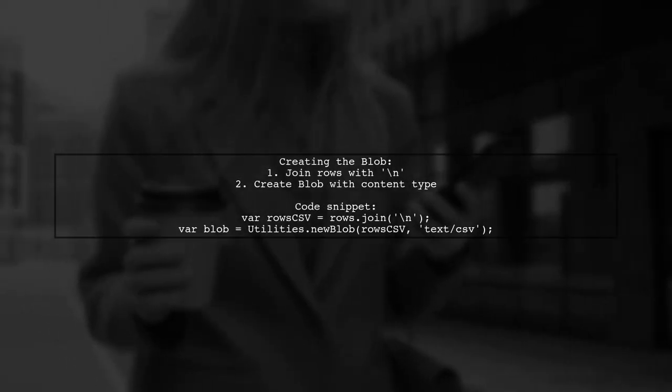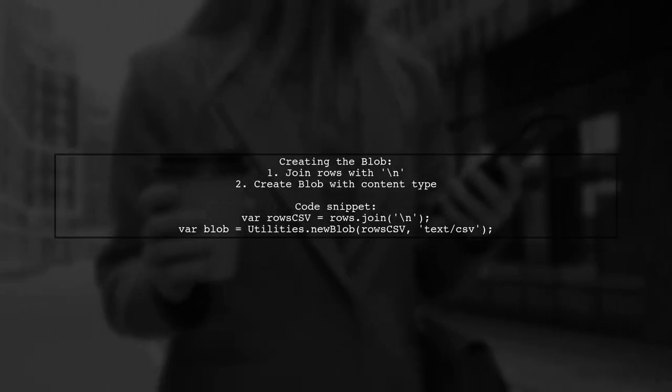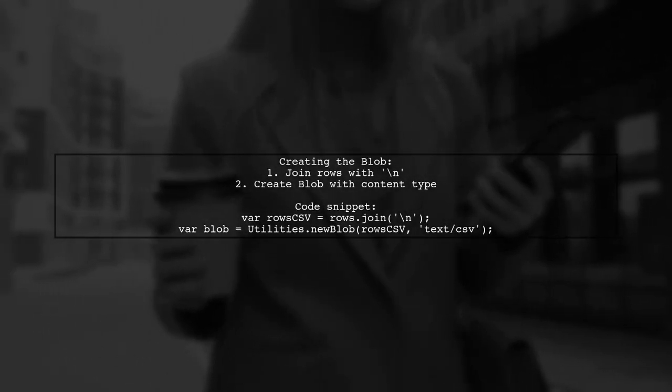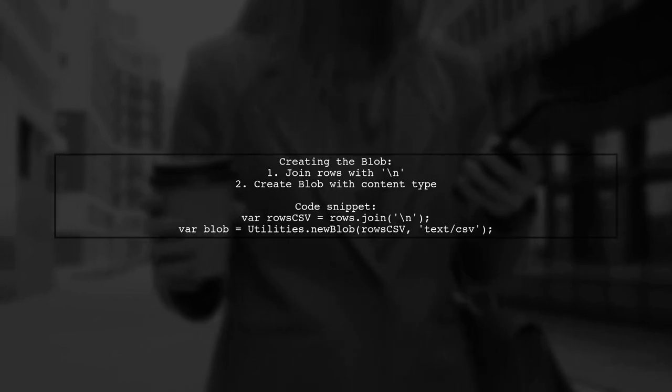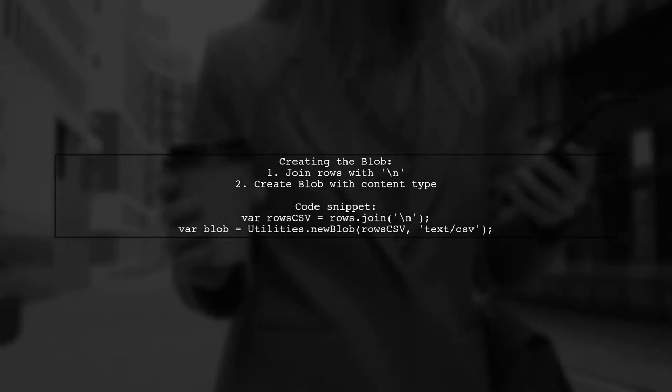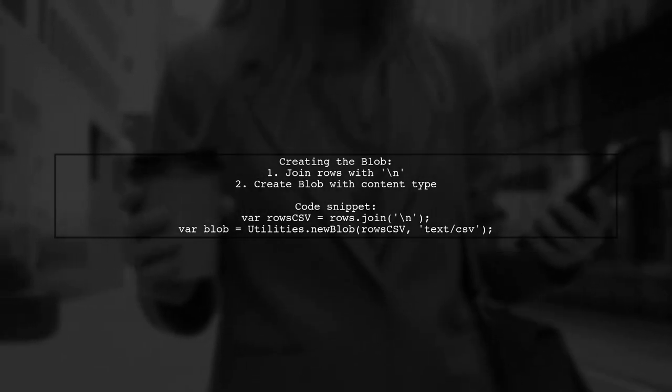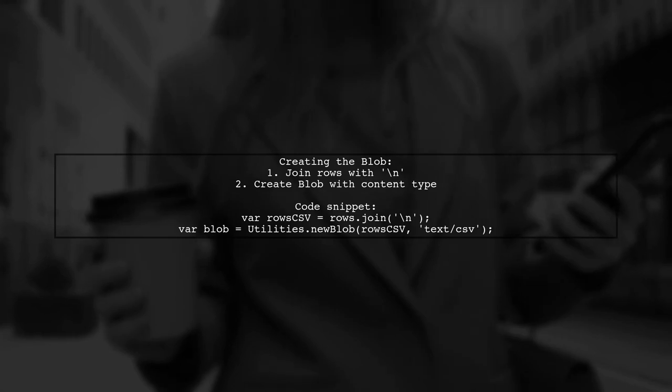First, join your rows into a CSV format using join with a new line. Then, create the blob with the appropriate content type.